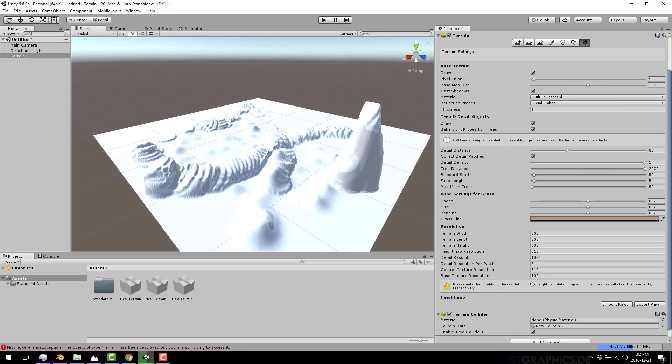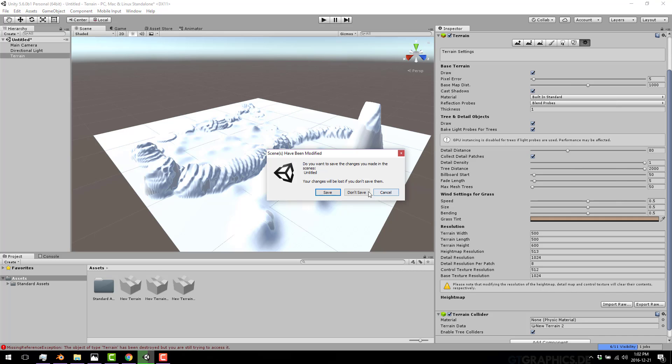And you can actually import a texture created from anywhere else to generate and make your height map. Height maps are pretty universal. A 3D engine that supports landscape supports height maps. It's just the way things work.